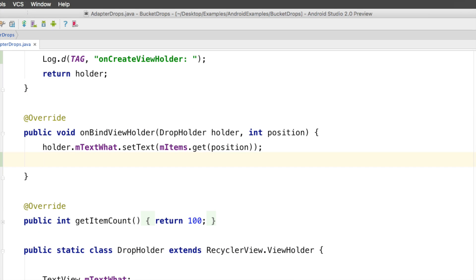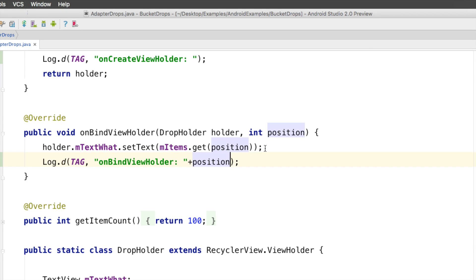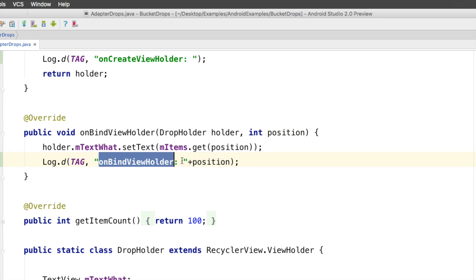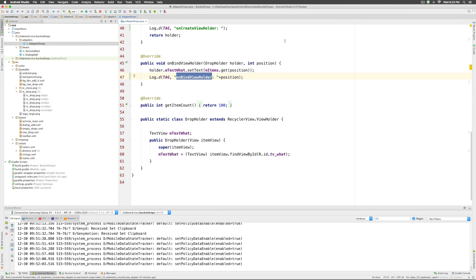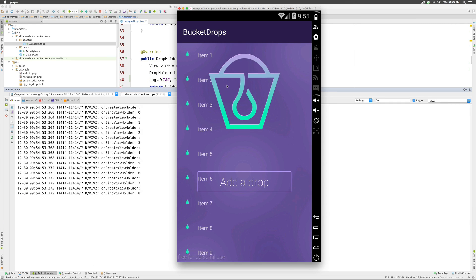Go to the onBindViewHolder and again hit log D and tab. This time I would also like to print the position in the output so we can see exactly which position is being called with onBindViewHolder. Let's run the app — notice that onCreateViewHolder and onBindViewHolder are called one after the other, with the position of onBindViewHolder going from zero all the way up to eight, meaning there are nine items on screen.